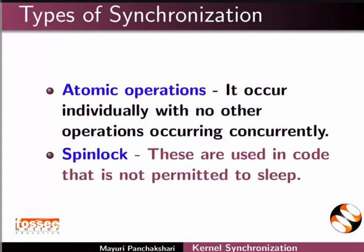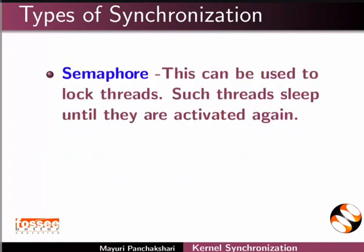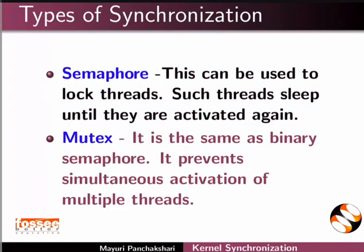Spin locks are used in code that is not permitted to sleep. Semaphore can be used to lock threads. Such threads sleep until they are activated again. Mutex is the same as binary semaphore. It prevents simultaneous activation of multiple threads.